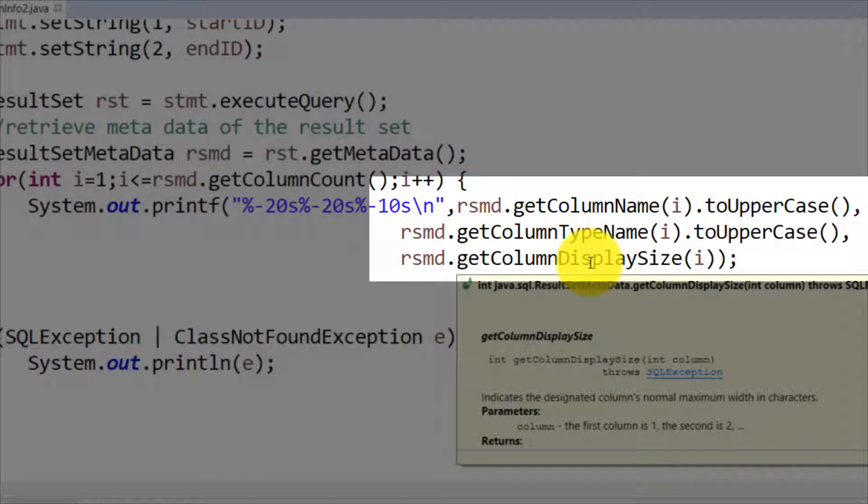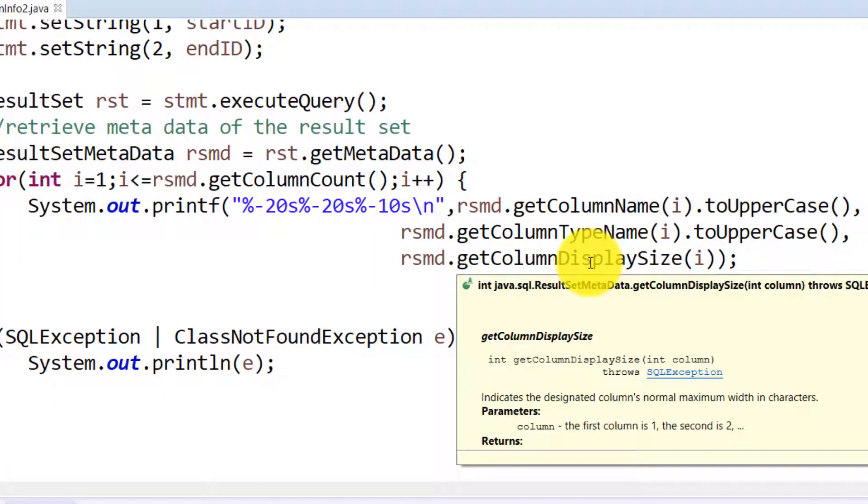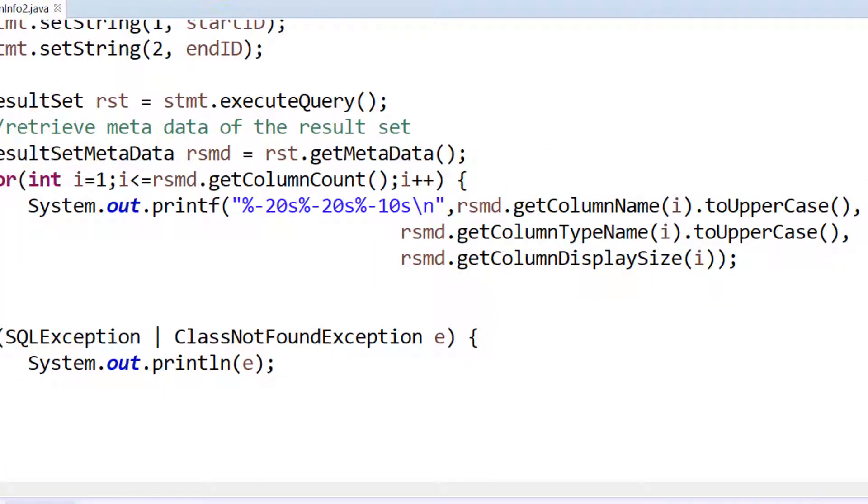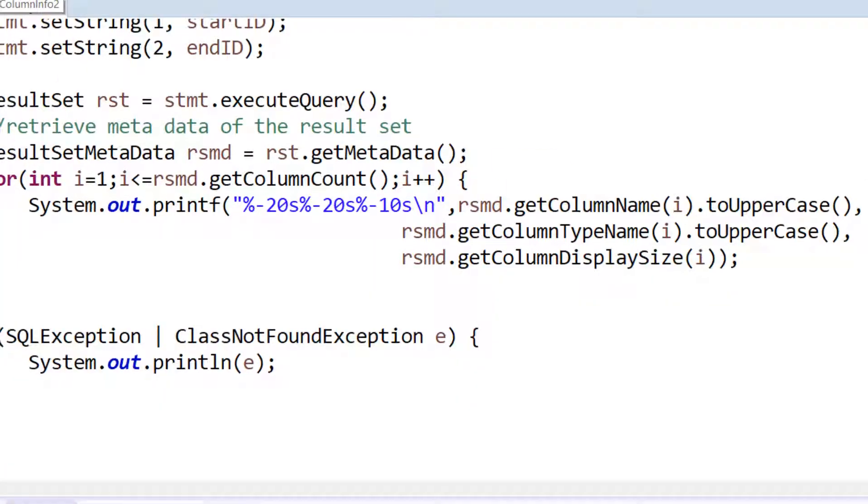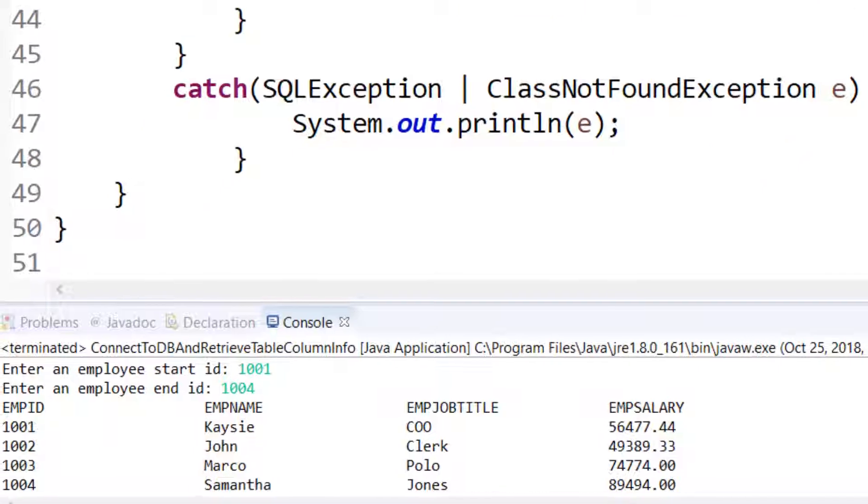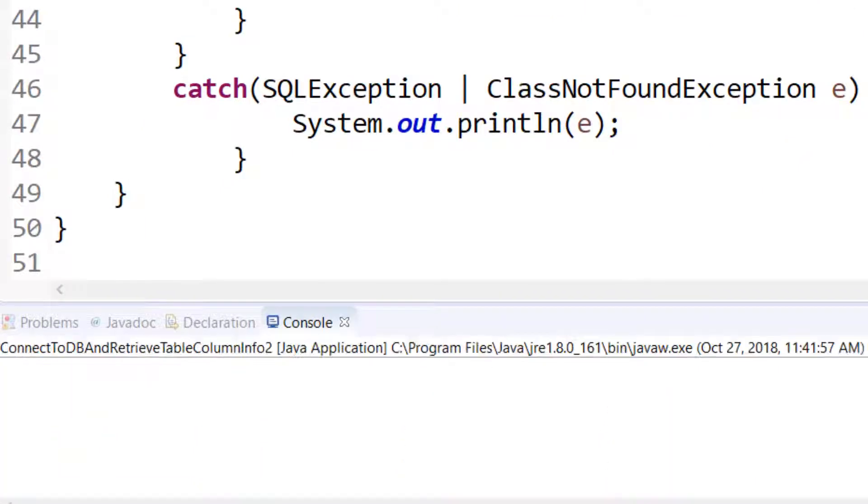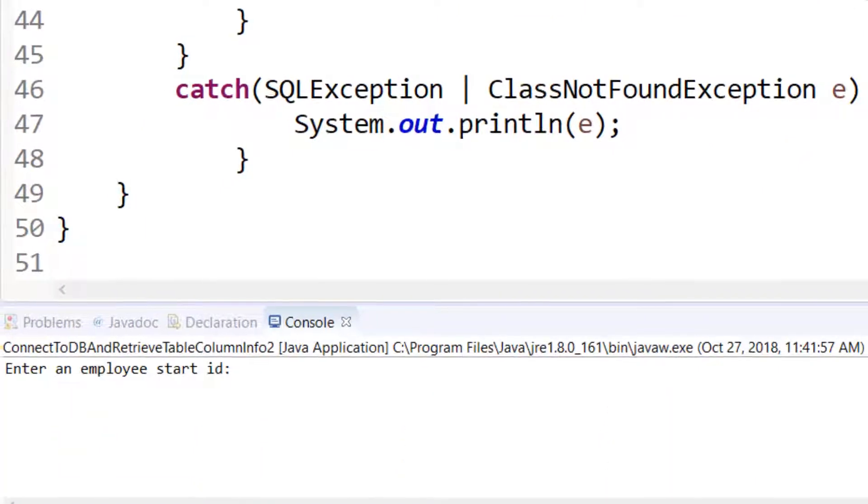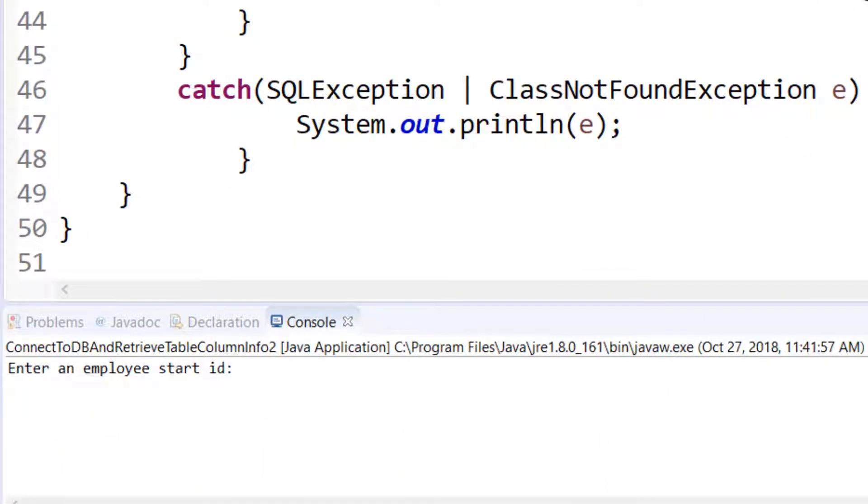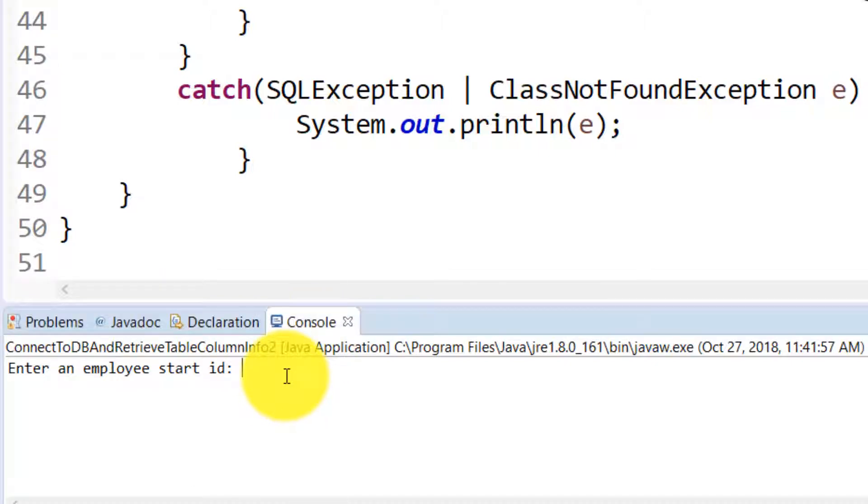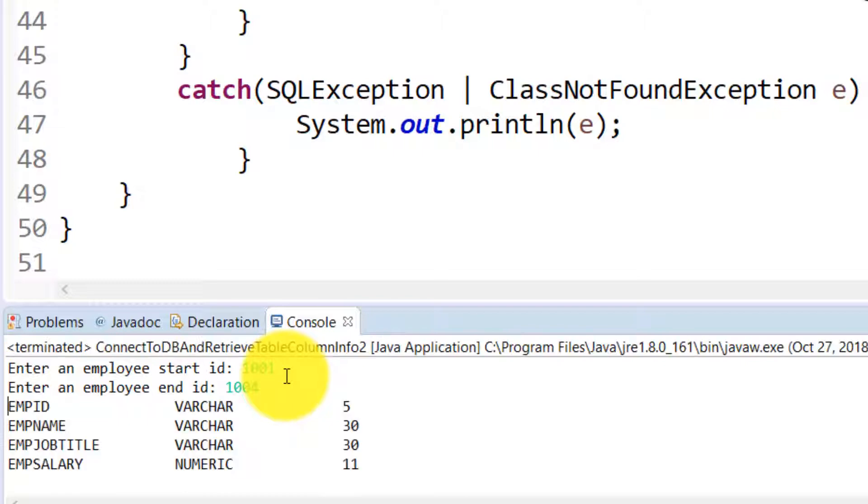Now let me show you the output of this application. So as I run my program you can now see that I take an input as before of the range that I would like to display.